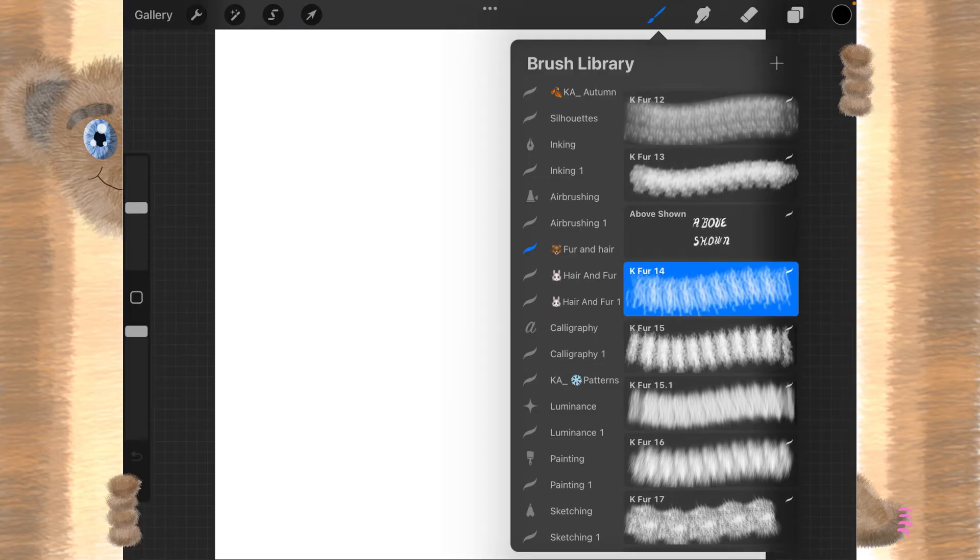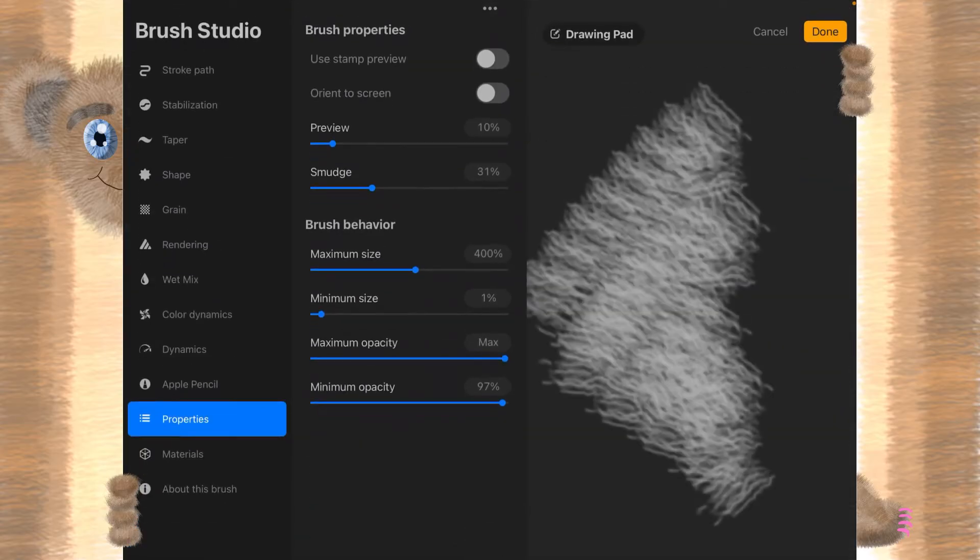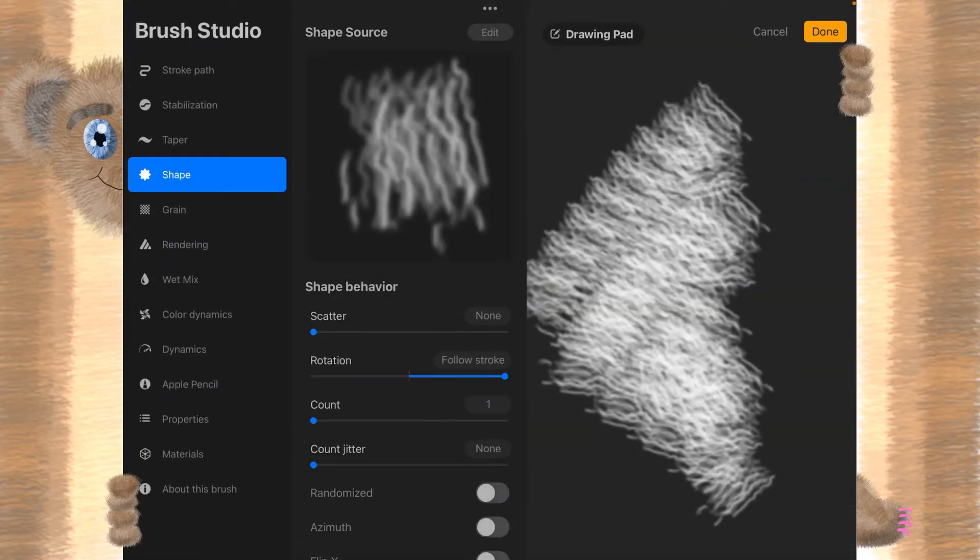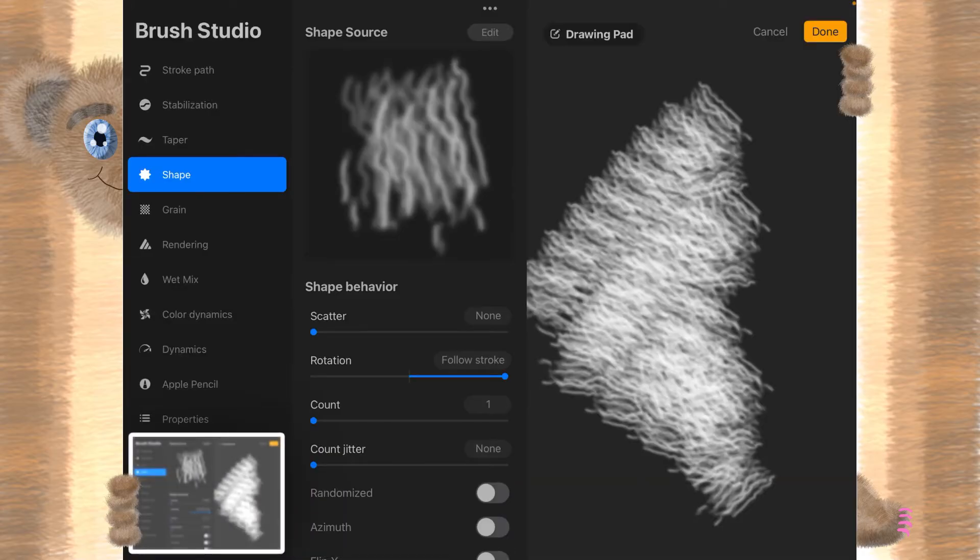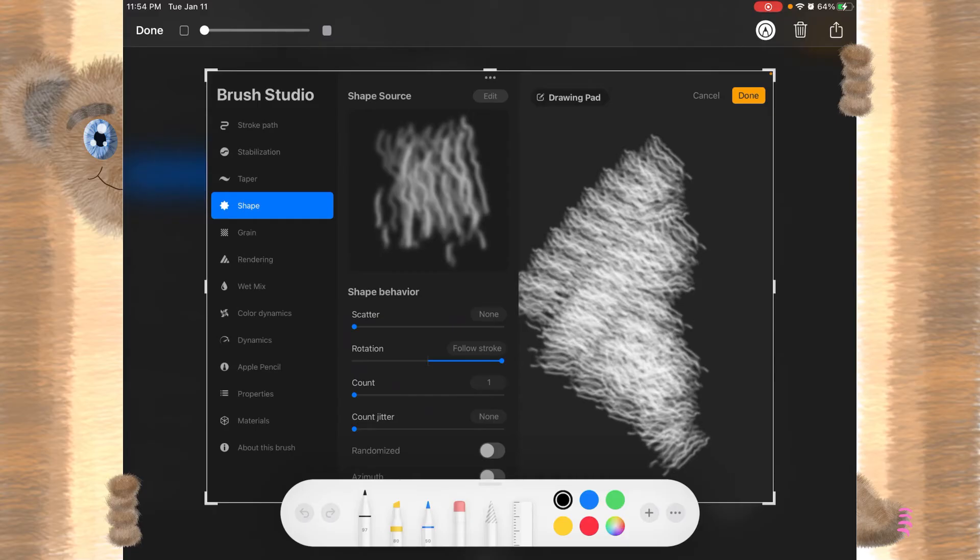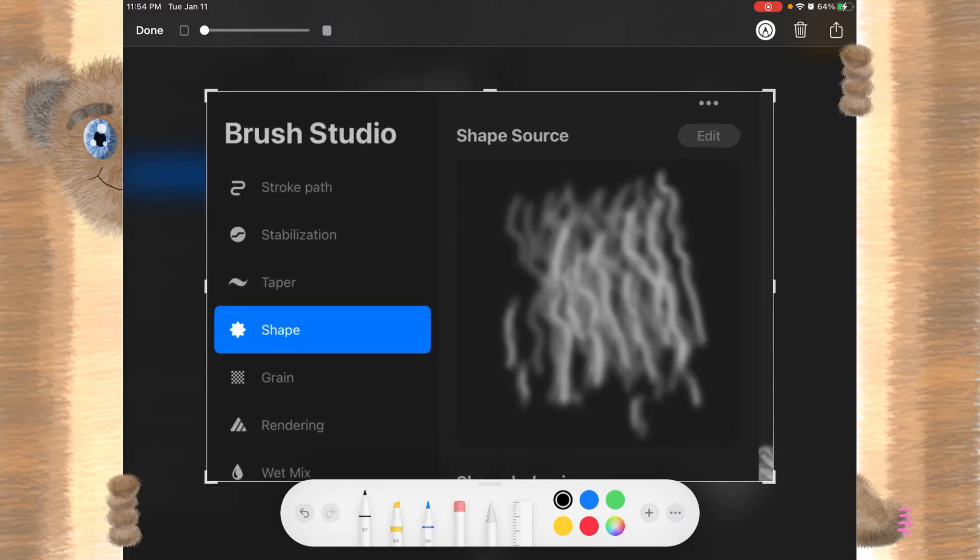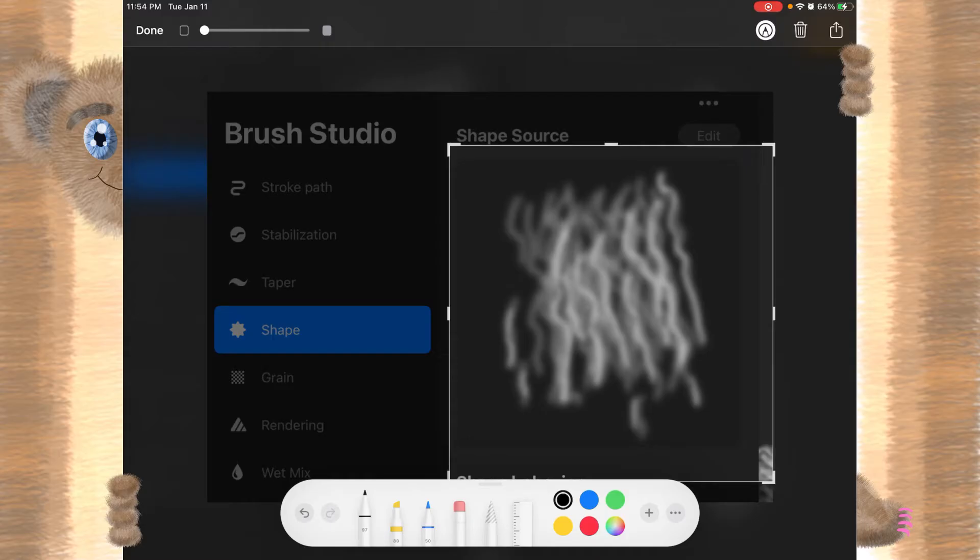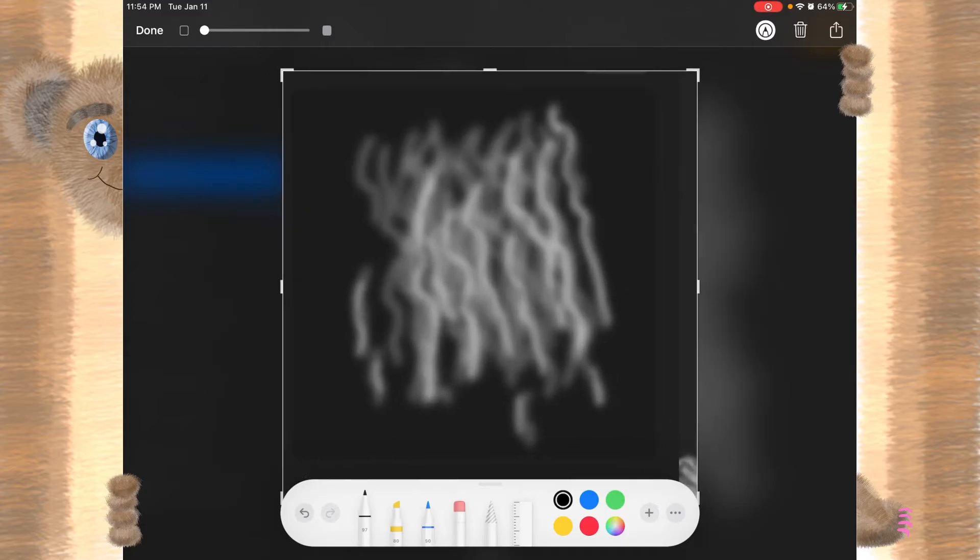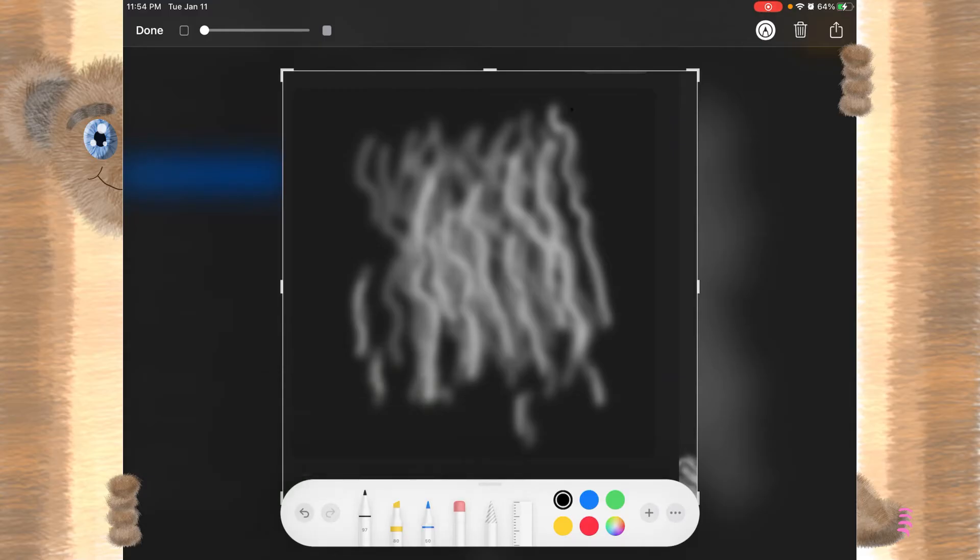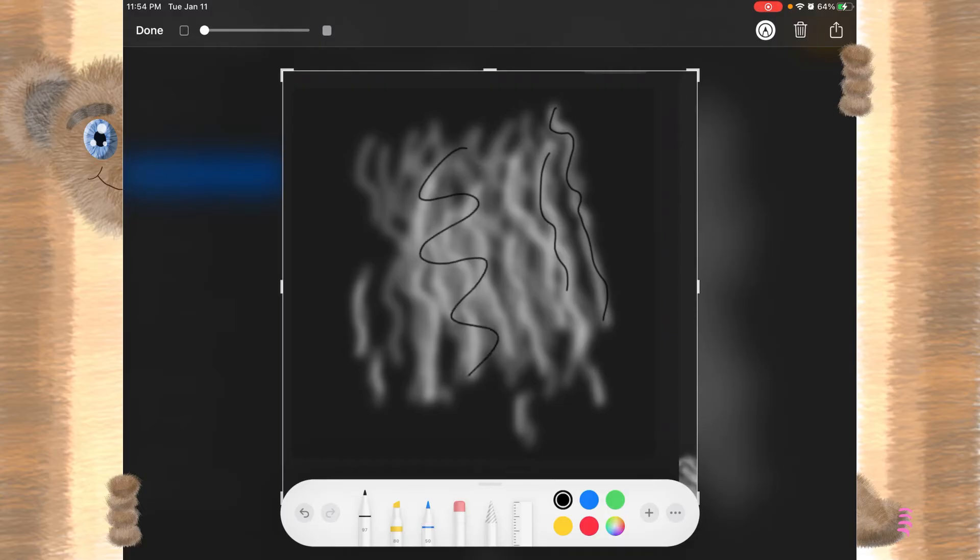What we're going to try today is to replicate this K-Fur 14. And if we look at it, the shape, which we can see right here, is basically a bunch of squiggly lines. Nothing really excessive. Just squiggly lines.